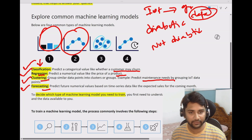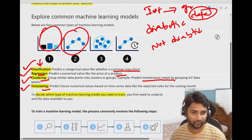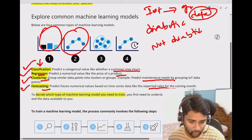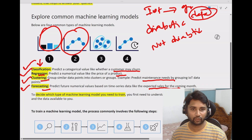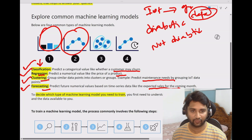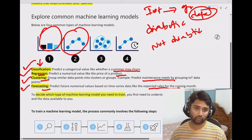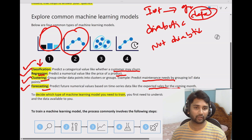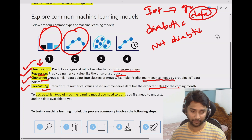Next is forecasting. This is based on a time series — you want to predict something over time. For example, how the sales are going to be next month. In such cases, if you have sales information, you will use a forecasting type model, do the machine learning, build artificial intelligence out of it, and get your prediction.